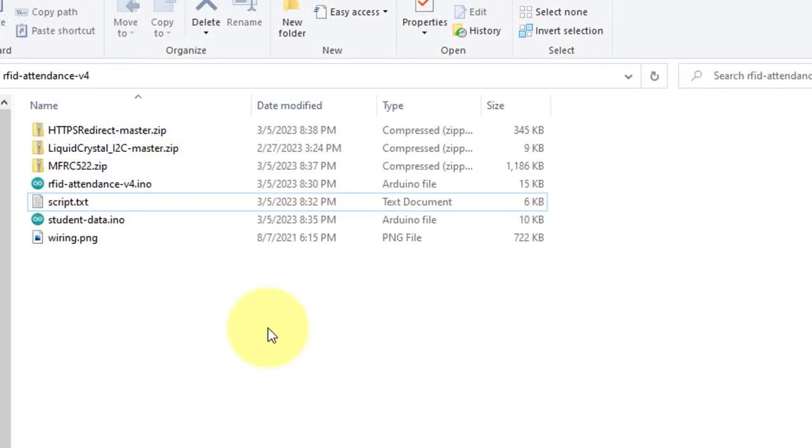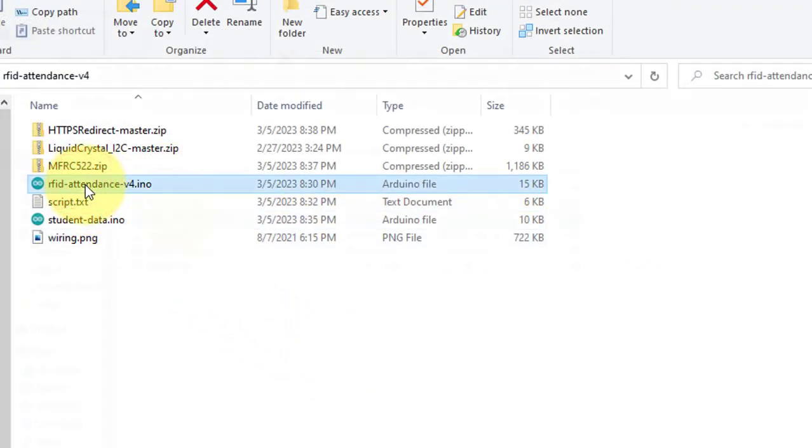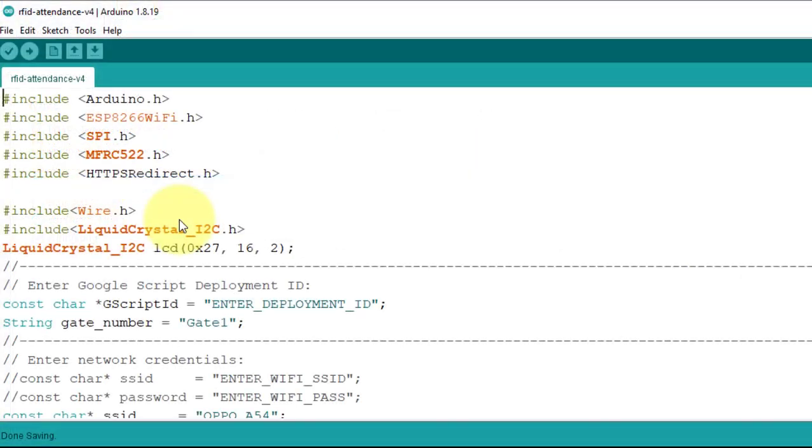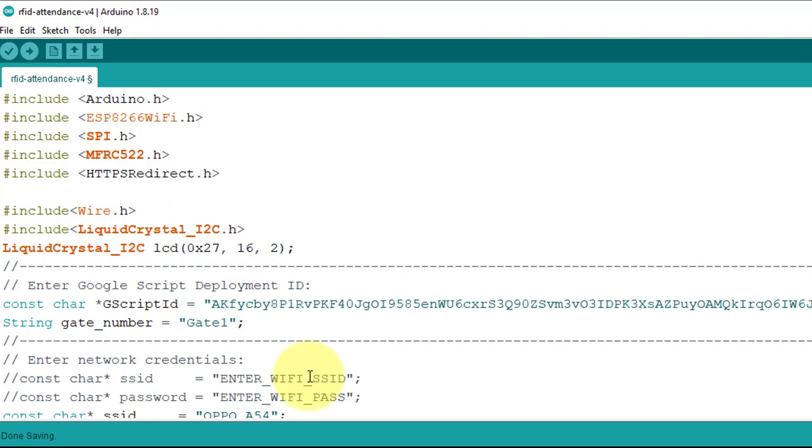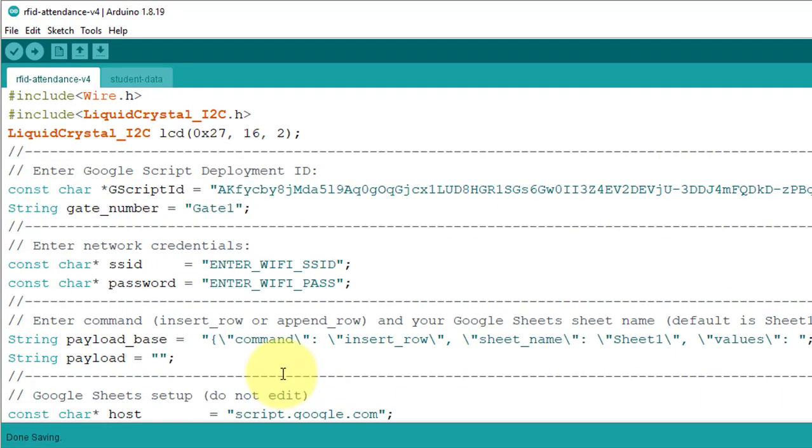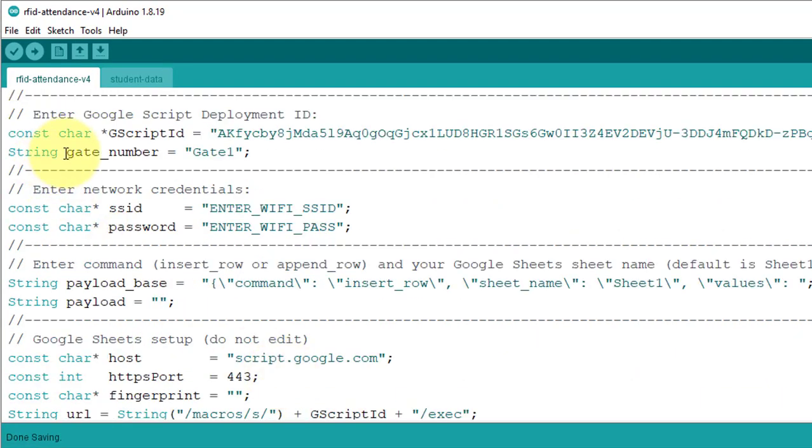So go to the code folder. Here, open the RFID attendance.ino file. Here, first we will enter the deployment ID that we have copied in the previous step.